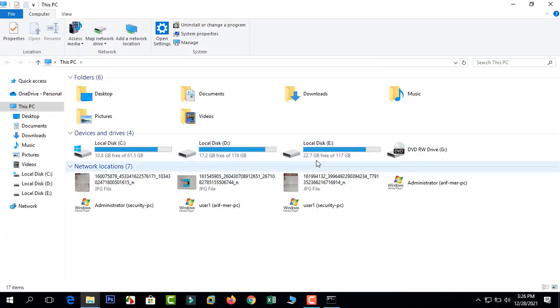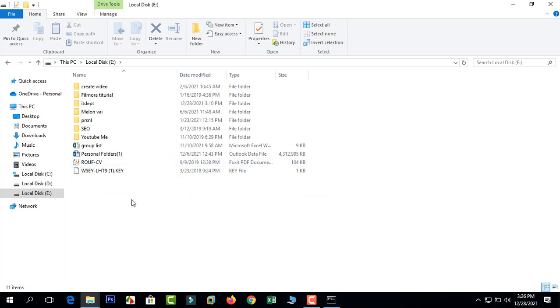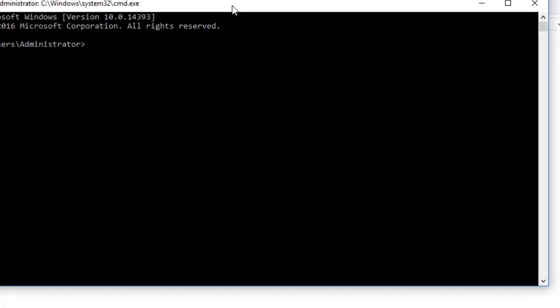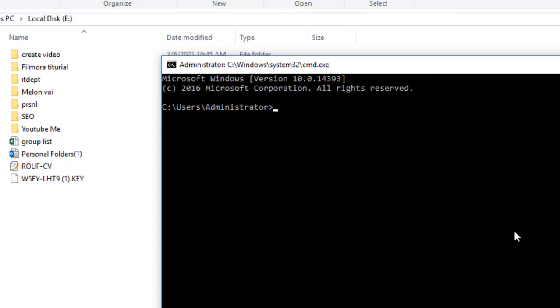We have created one folder on the E drive. Type E: and press Enter.